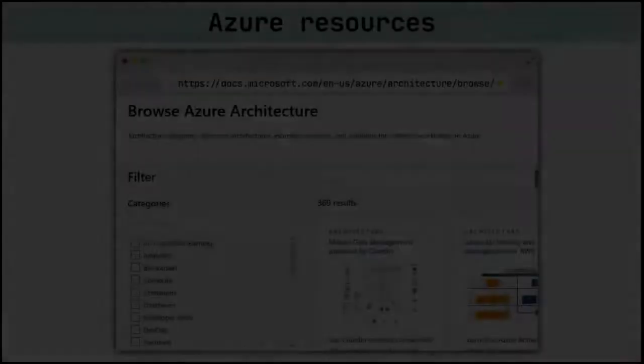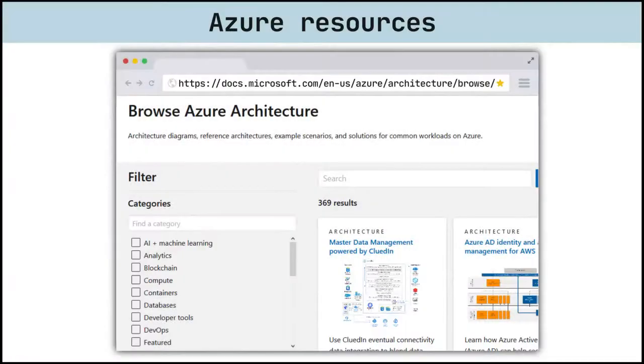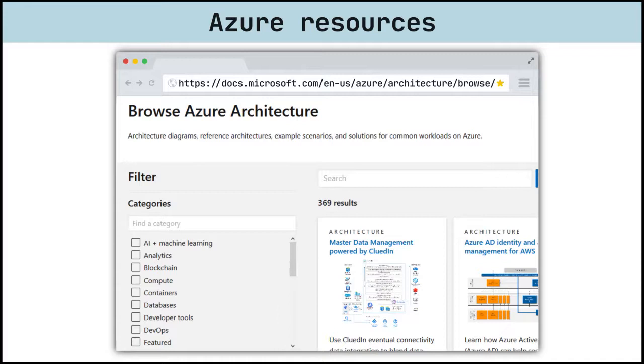And last but definitely not least is the Azure Architecture Center. This is a treasure trove of architectural Azure information. You can find reference and sample architectures, best practices, and more.